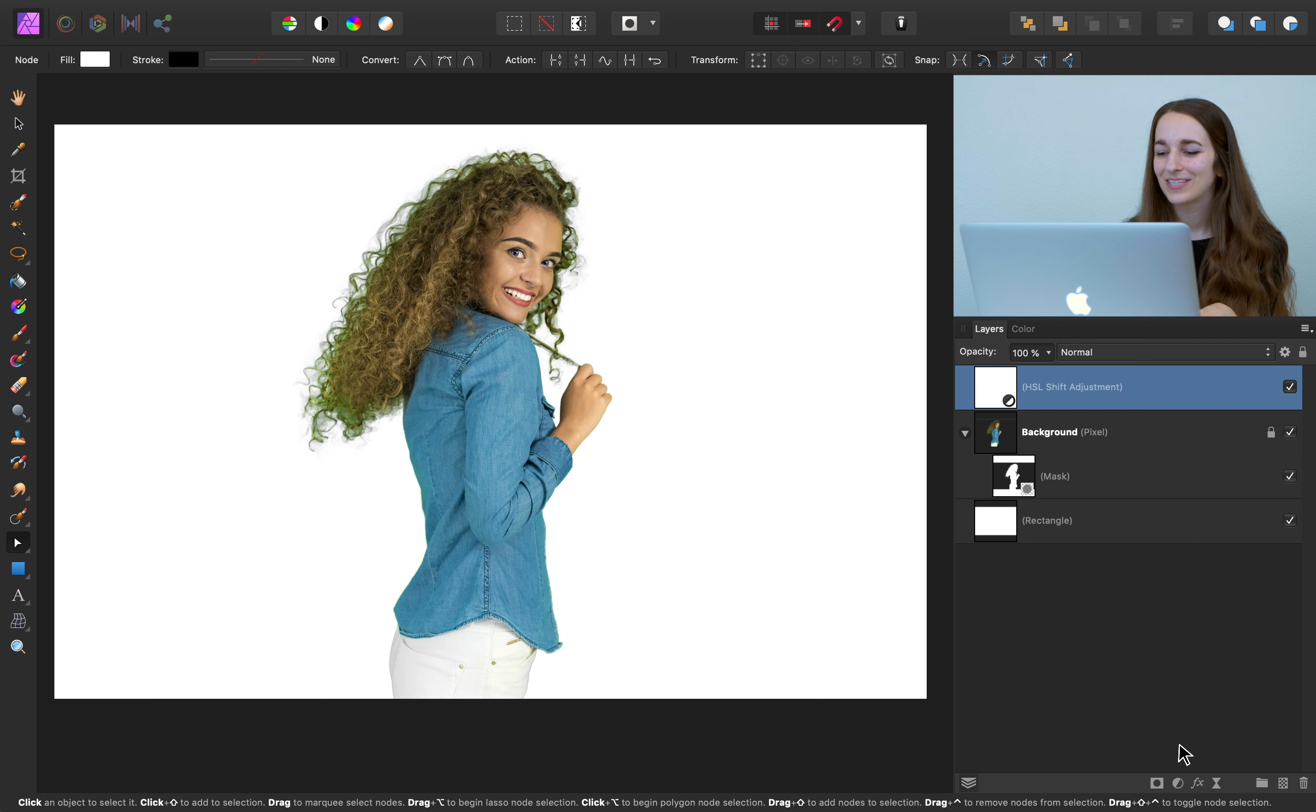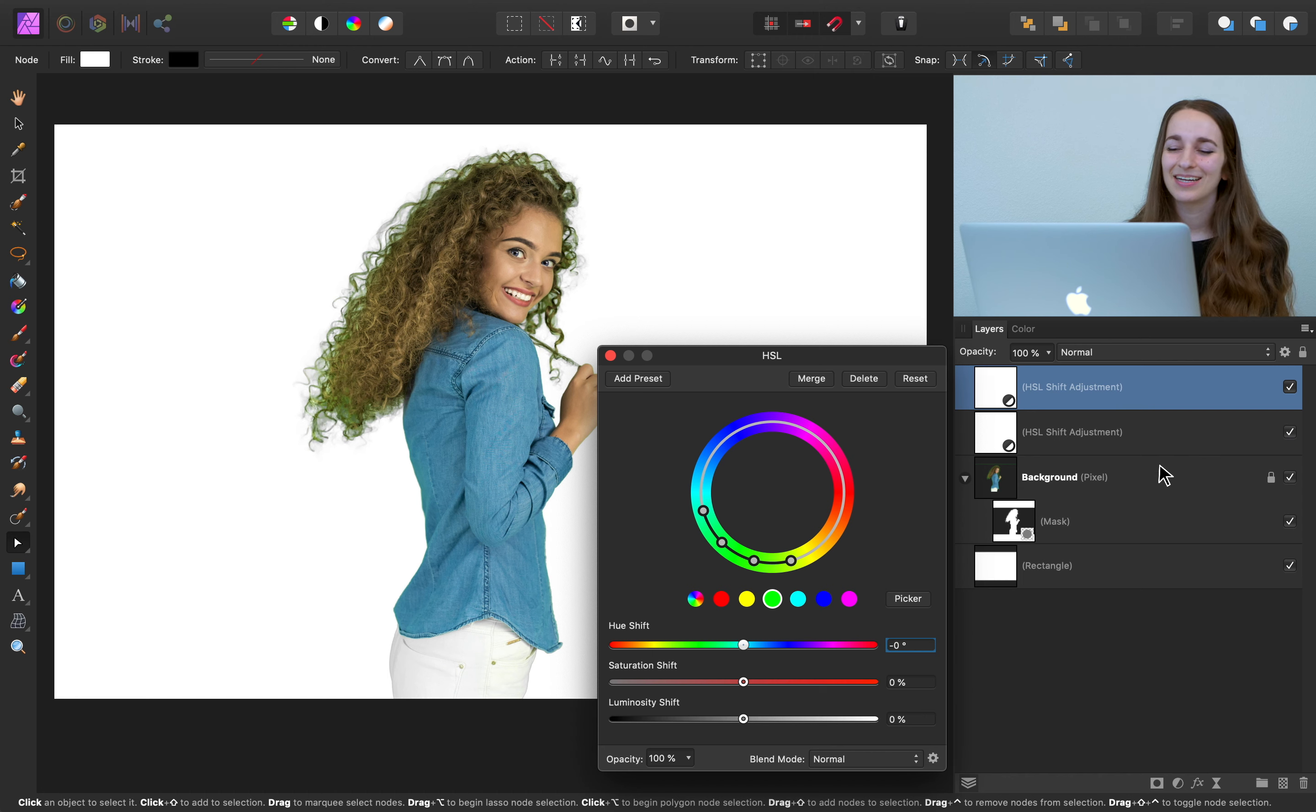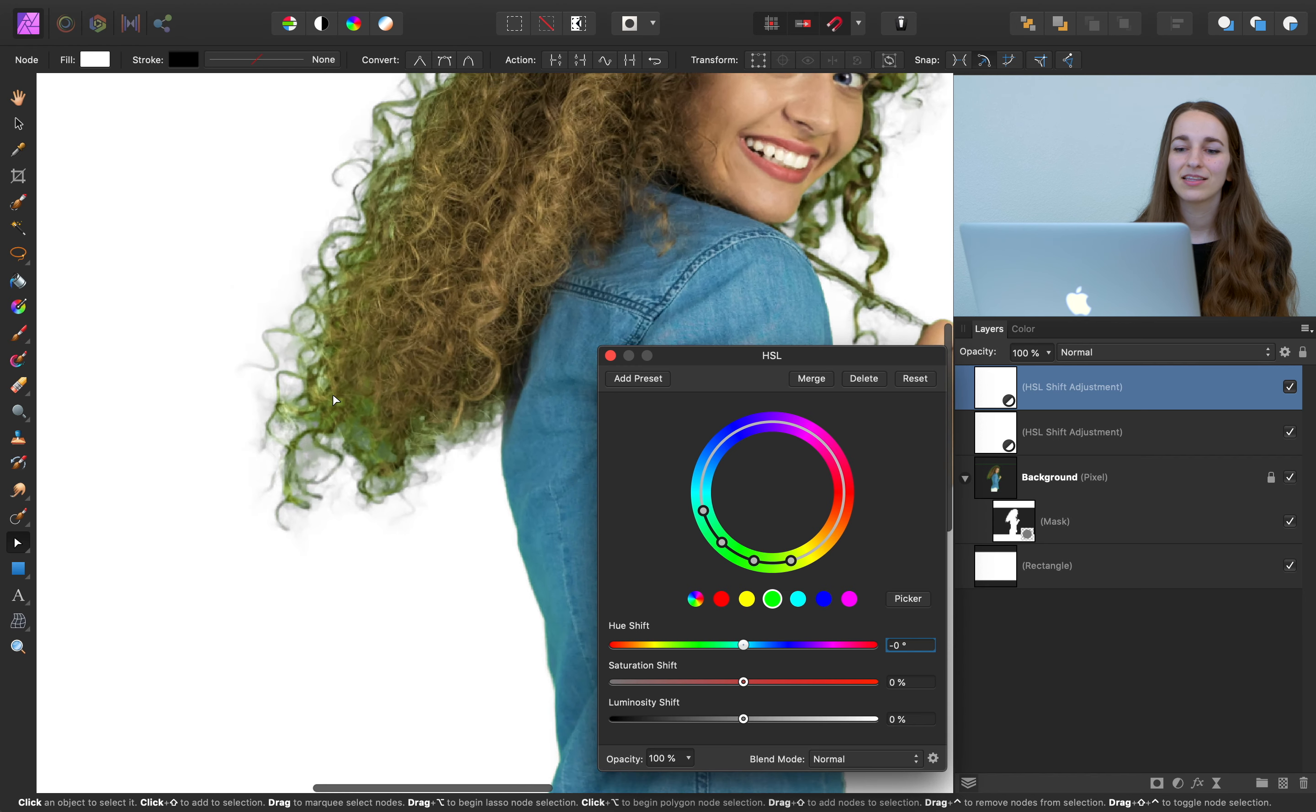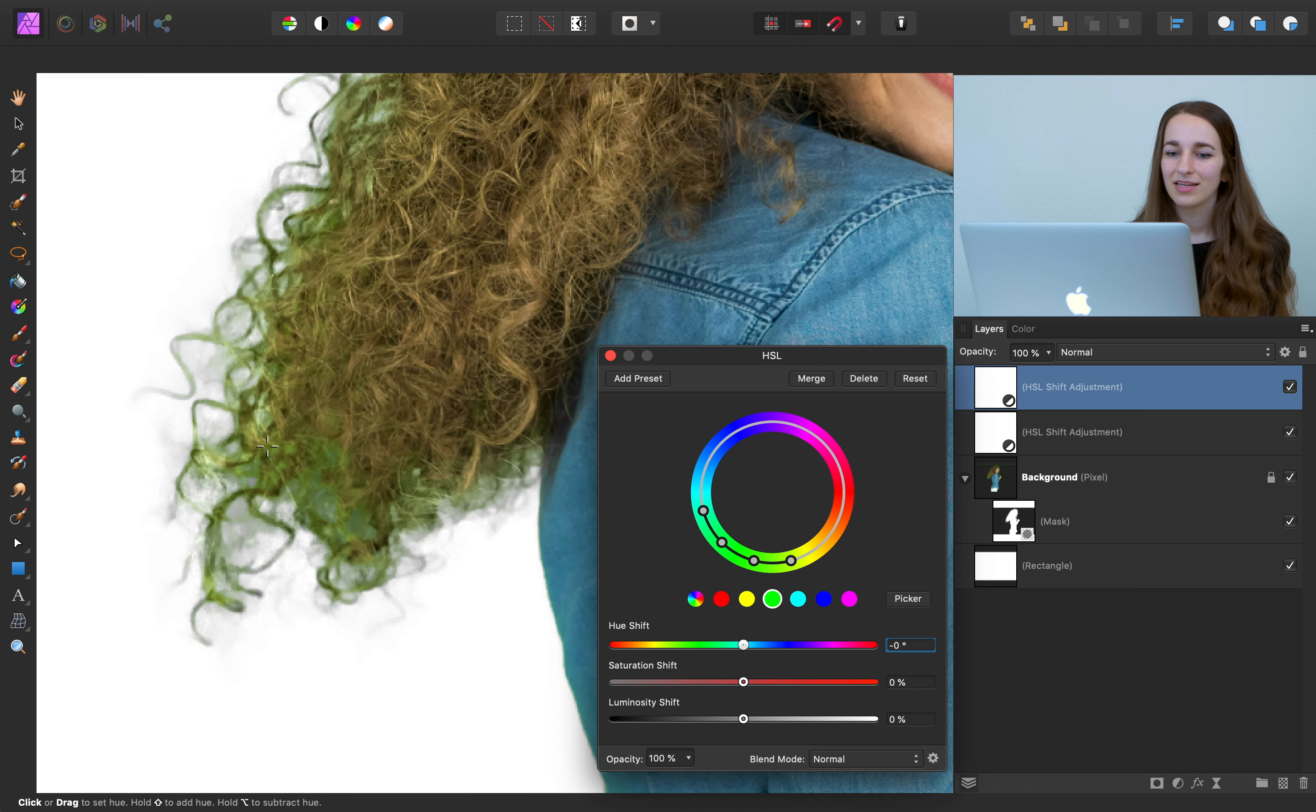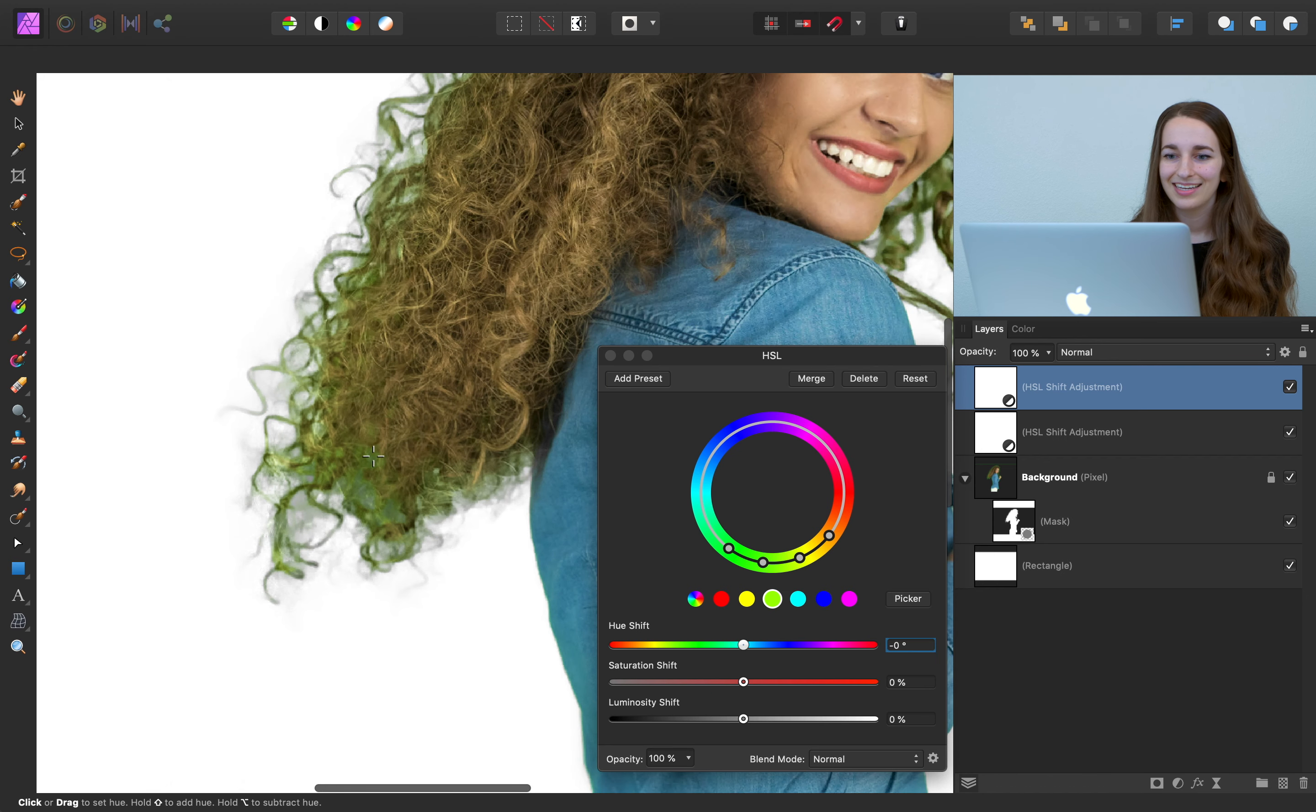So let's go down to the adjustment studio and let's hit HSL adjustment one more time. This time we're going to use the picker feature on this adjustment to select the green color that's surrounding her hair. So press picker and then you can select any part of the green in her hair. Great!